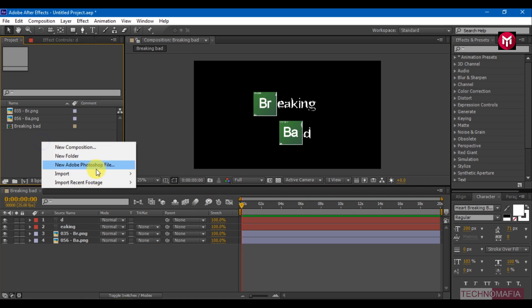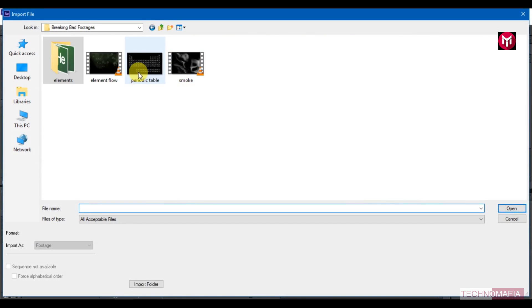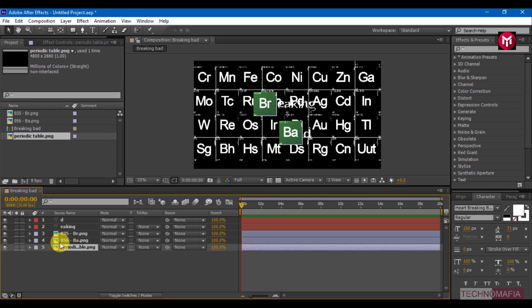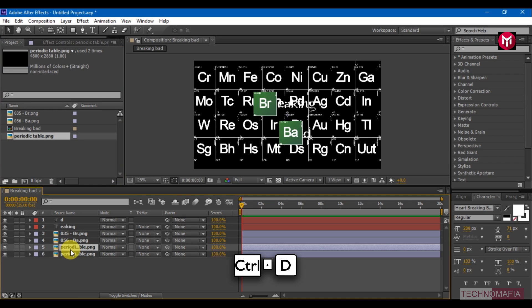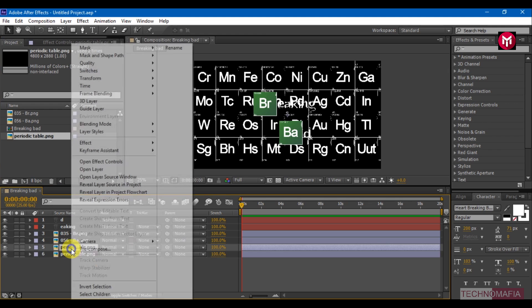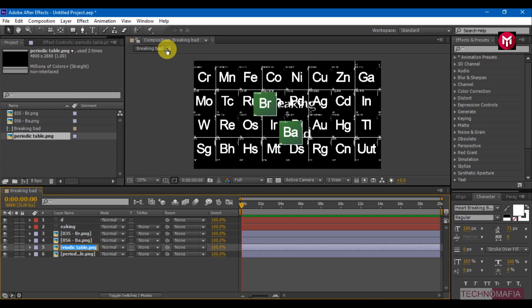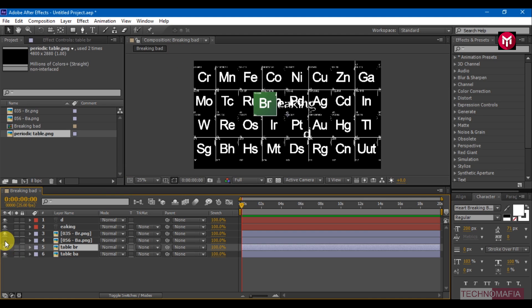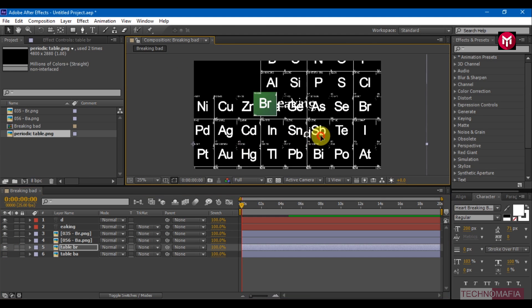Now let's import our Periodic Table and add it to the timeline. Press Control+T to create a duplicate of the Periodic Table — one table for Bromine and another one for Barium. Rename them for easy identification: Table Br and Table Bar. Now position the table below each element as shown.